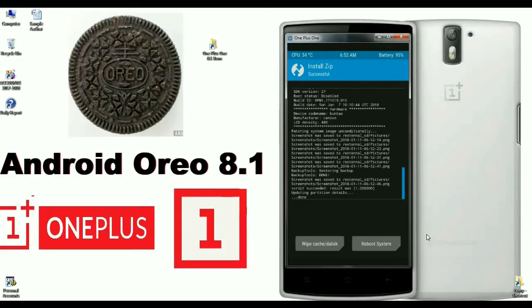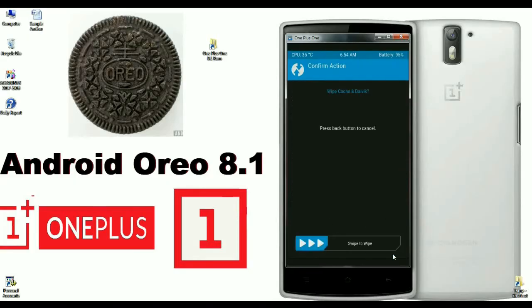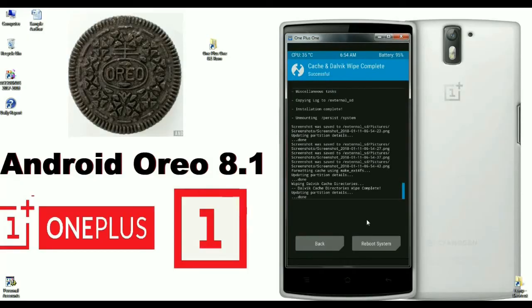After successfully installed, we need to wipe cache and Dalvik. Just click on Wipe Cache/Dalvik and swipe right to confirm. When it's done successfully, press Reboot System.